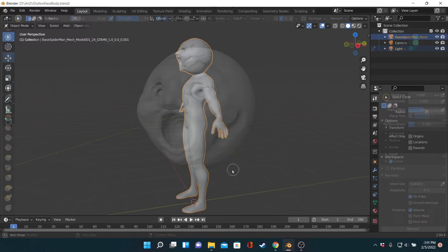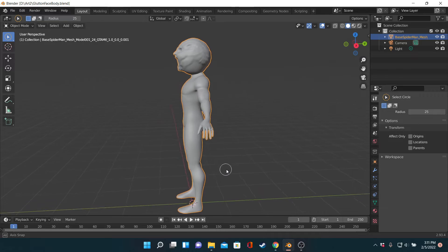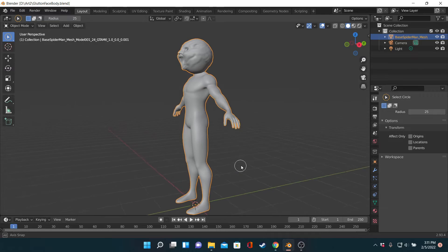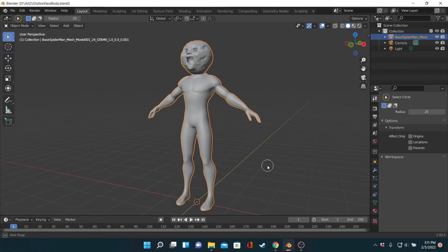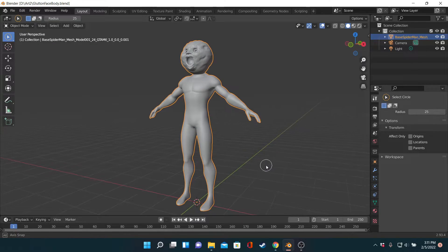I went as far as to actually sculpt out this concept in Blender before realizing I hated it, so I rolled back to square one and started moving forward with a new idea.